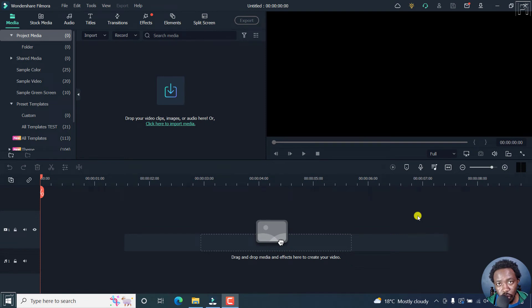In this Filmora 11 tutorial, I'll show you how to use the scene detection feature in Filmora 11. Welcome to this video. My name is David and I hope you're well wherever you are around the world.